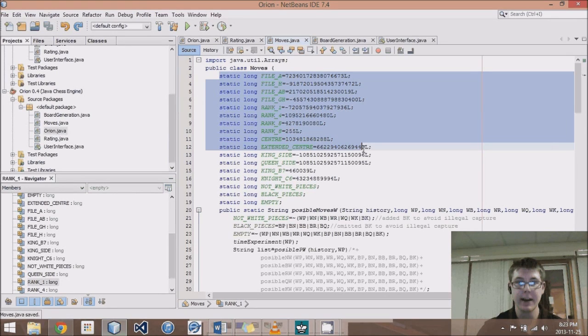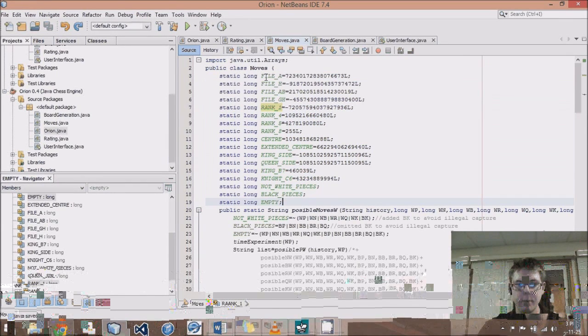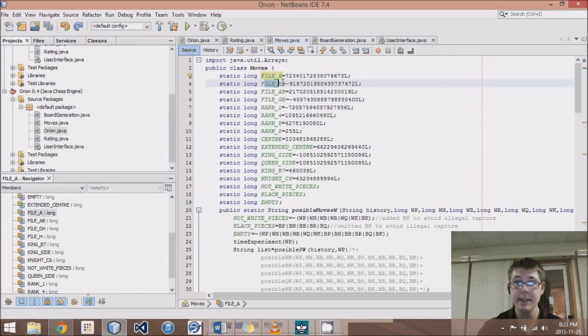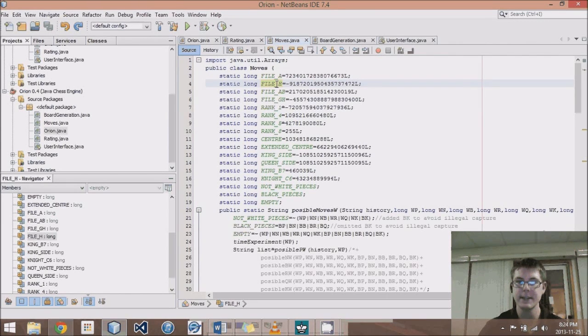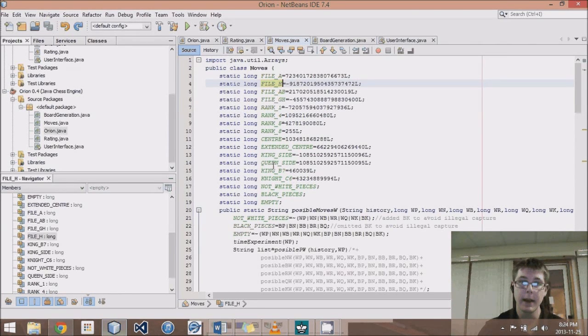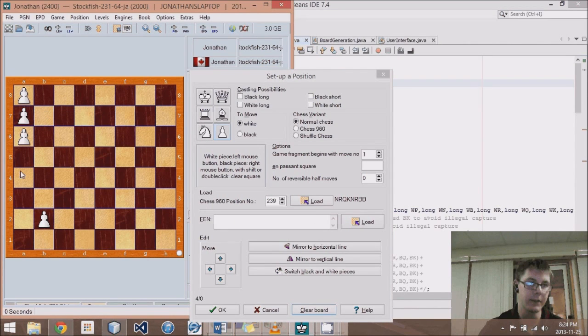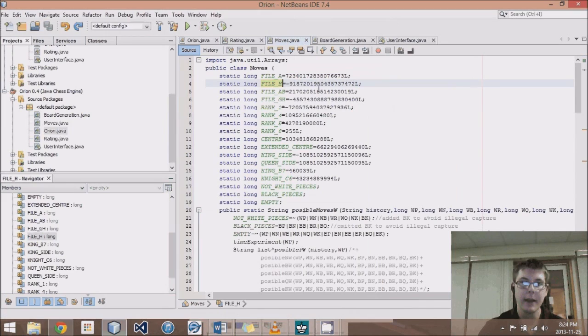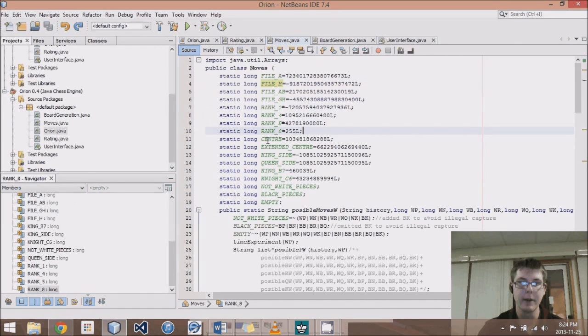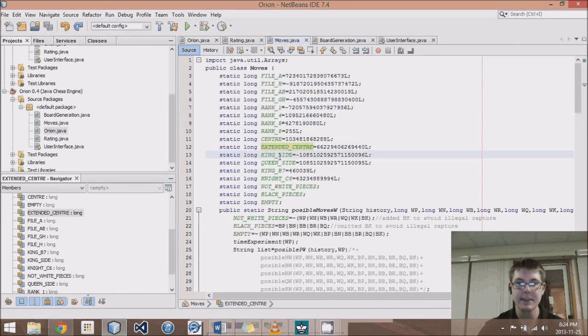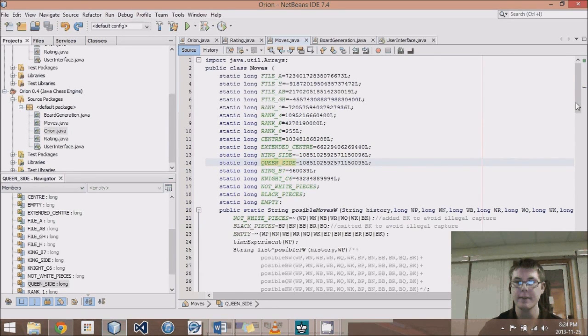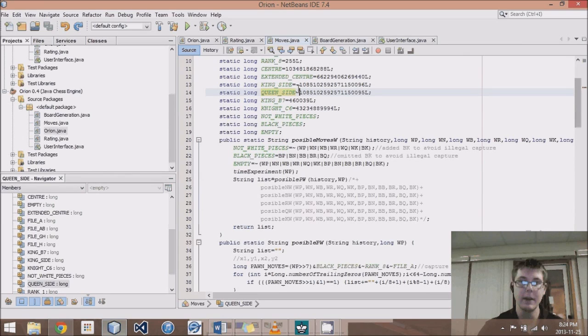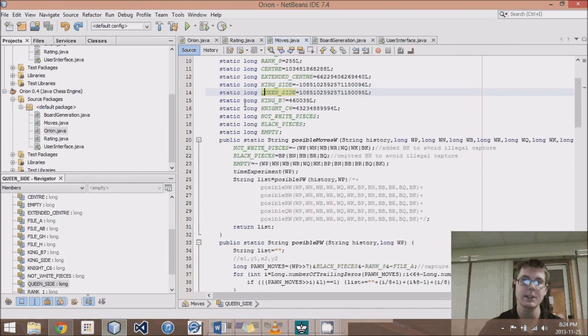First I've added a bunch of bitboards, these static longs. File A represents file A's bitboard. File H represents everything in file H. In each of these, there'll be eight ones and 56 zeros. File A would put a one in all of these spots here, and so on, all the way down. File H would be on the other side of the board. These are all for coming up with moves and figuring out where pieces can move. Then we have center, extended center, king side, queen side. Those things are for evaluating which pieces are on the king side and such.